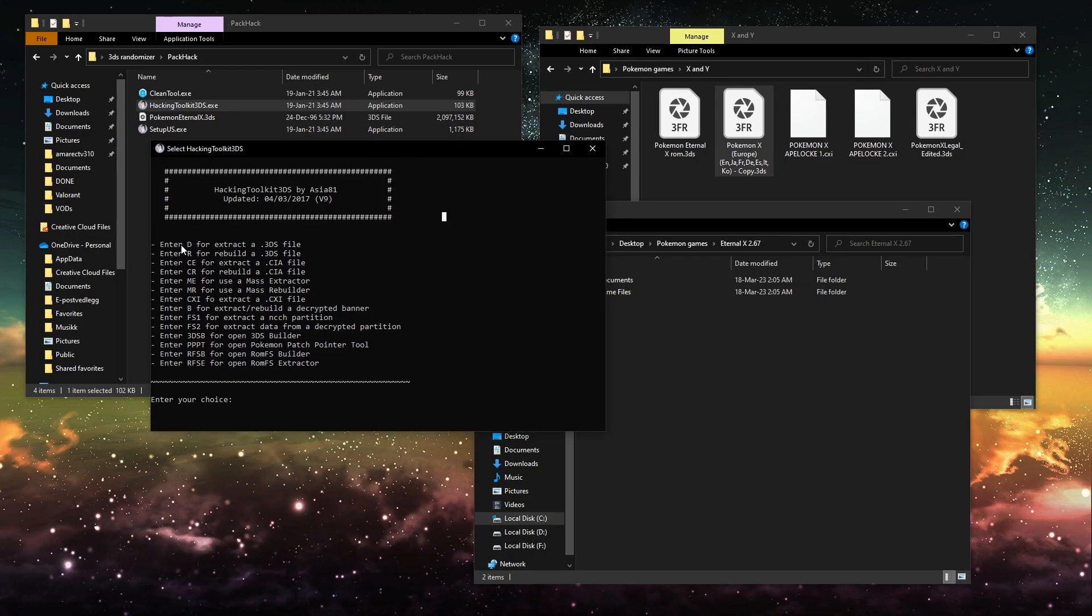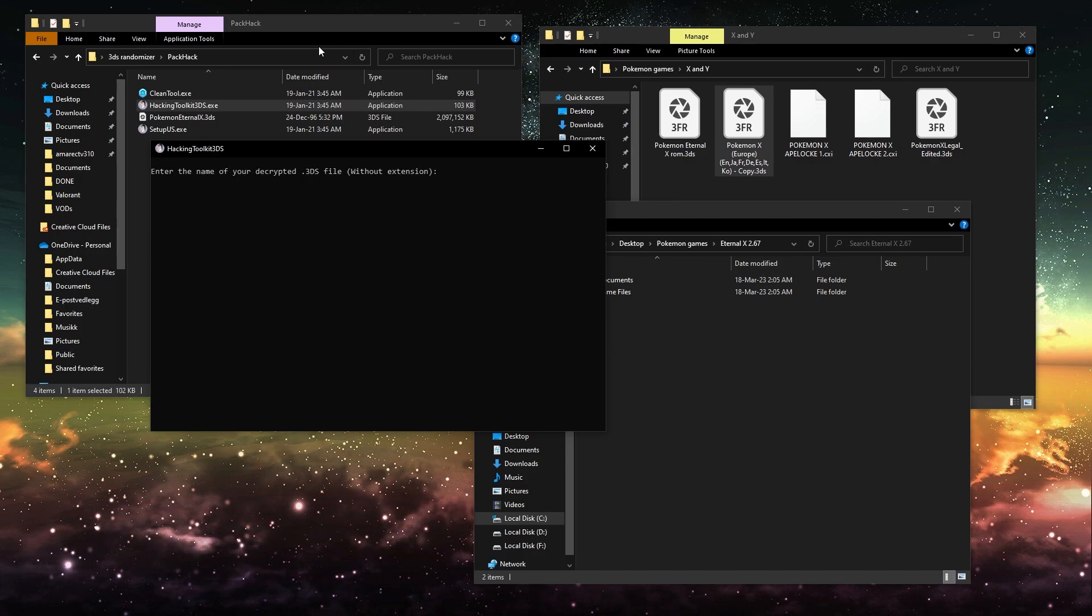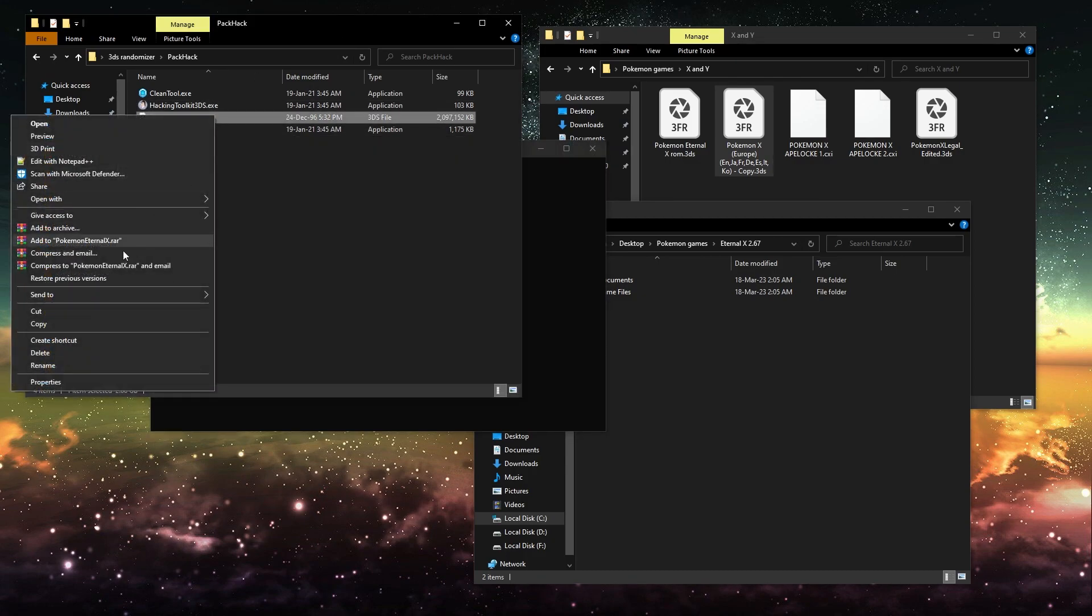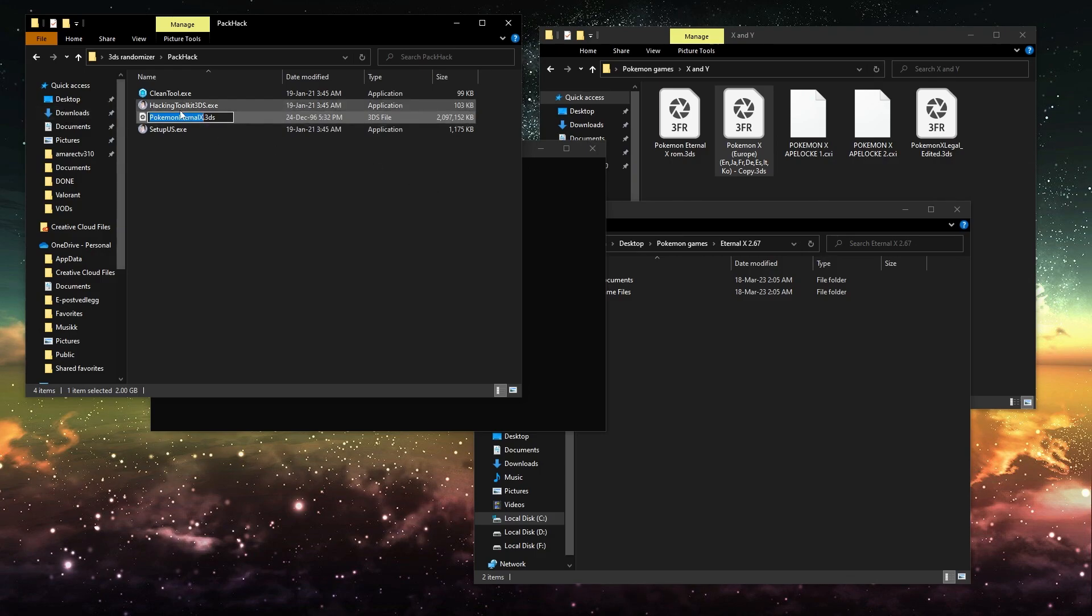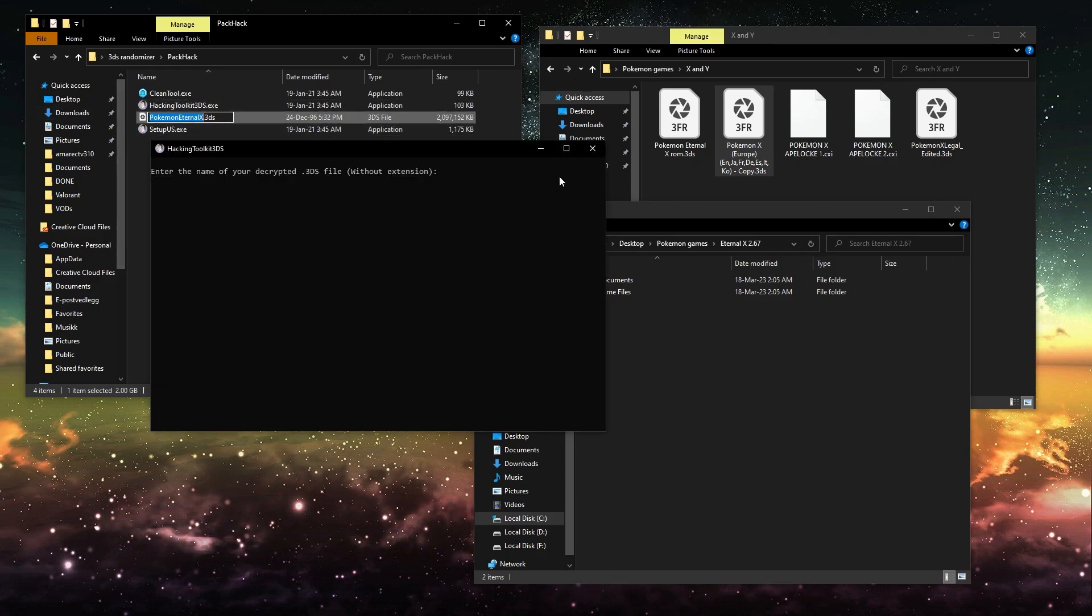So you want to start by entering D to extract the 3DS file. So I'll enter D and then I'll write in the name. An easy way to do this is just to rename and then control C to get the name of this and then just paste it in.